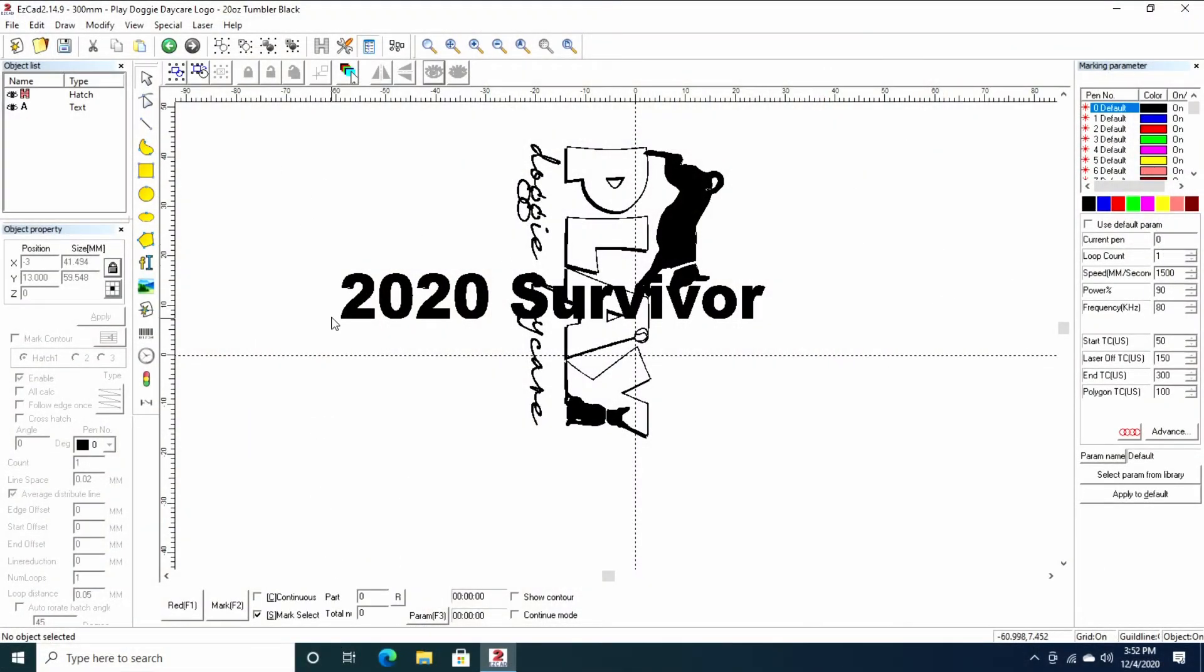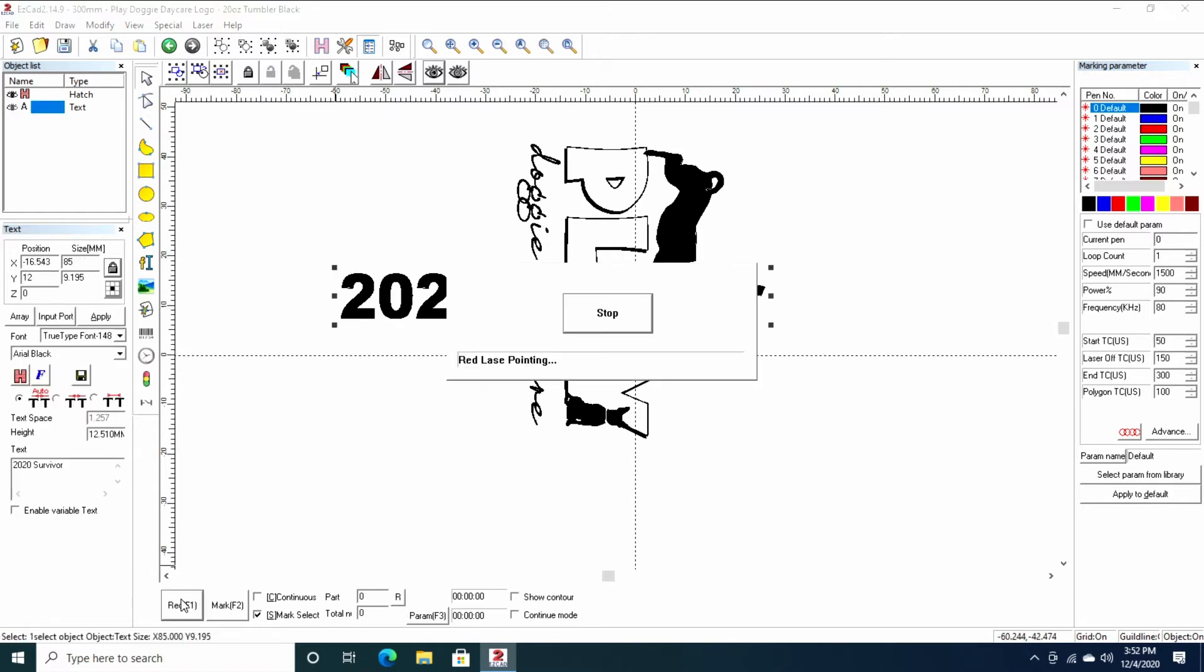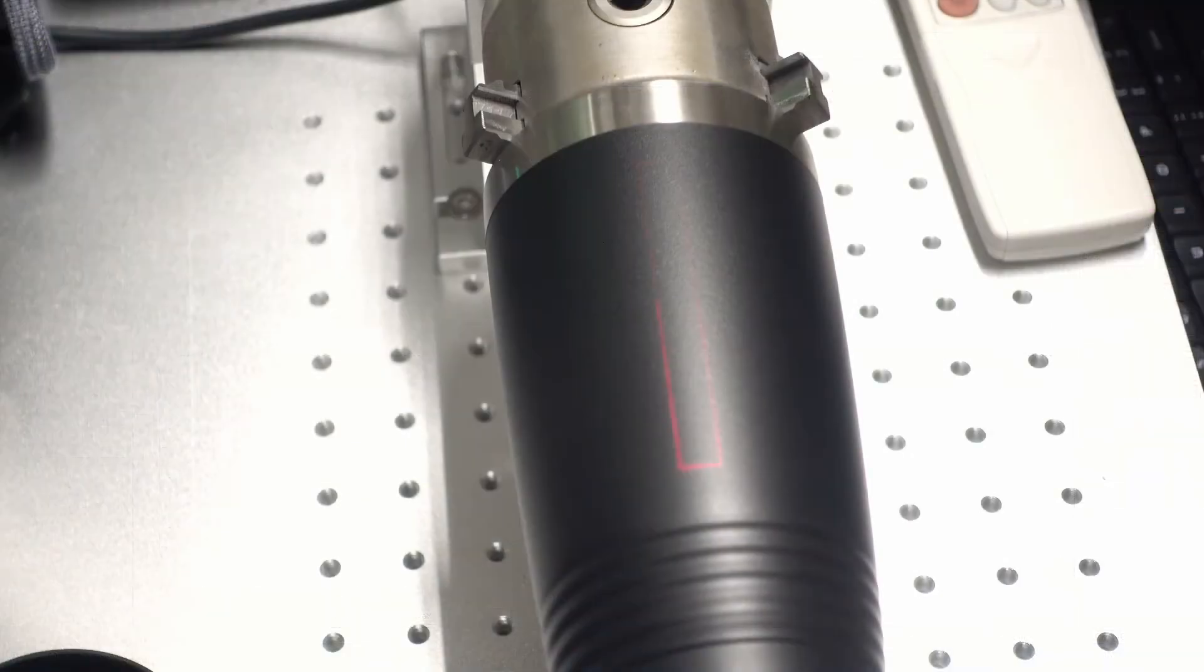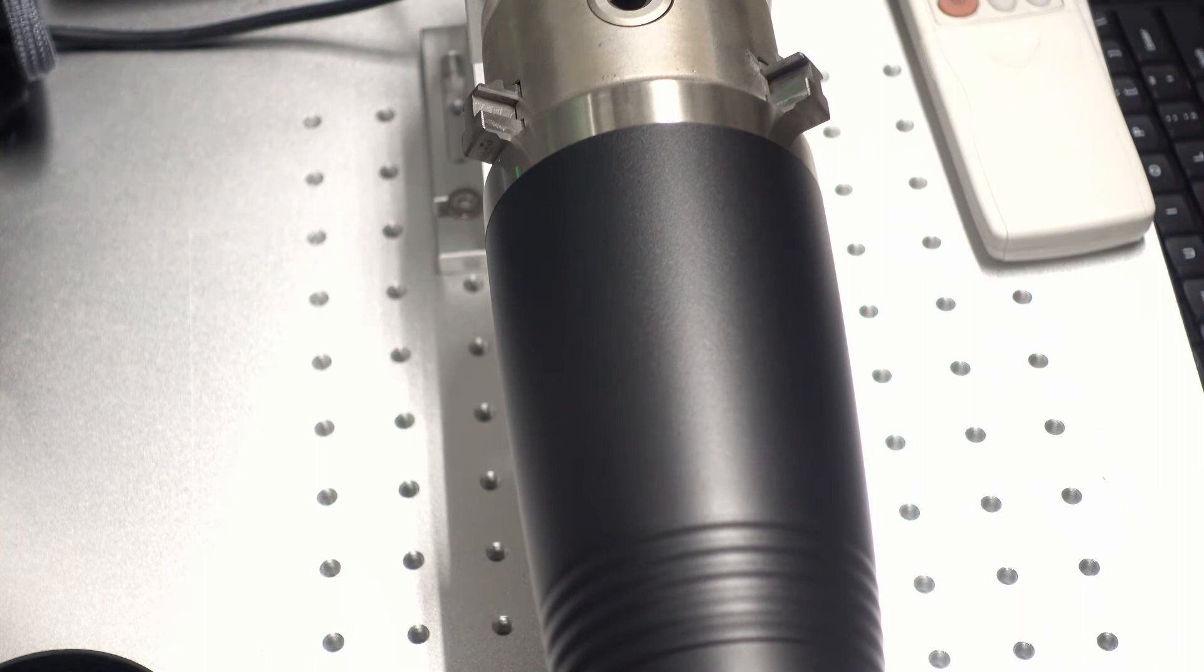The first thing I'm going to do is use the easy one, 20-20 survivor. And just to be sure, I'm going to press red. I'm going to look at the cup and make sure that lines up where I want it. And it does. After I've ensured it lines up, I'm simply going to mark it.